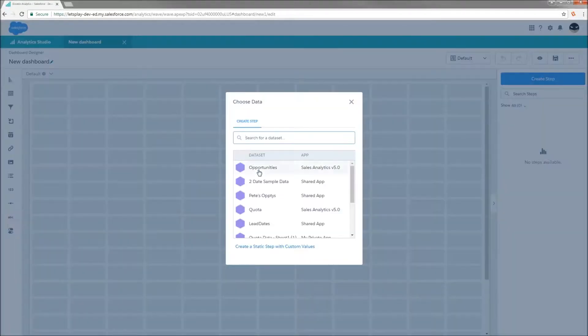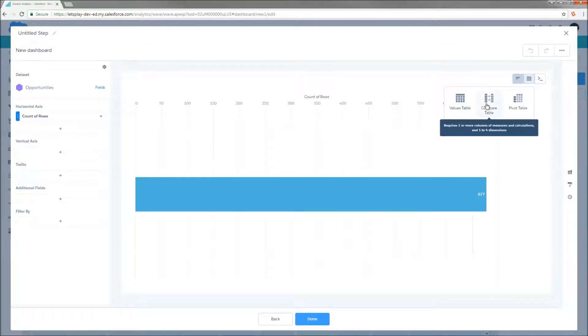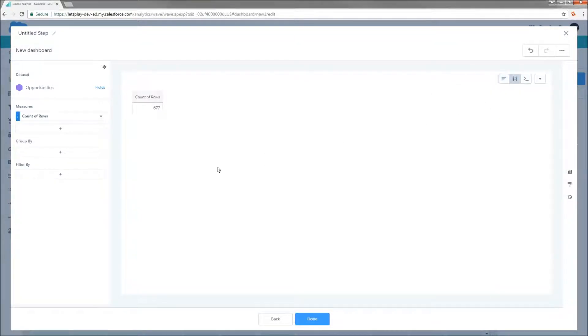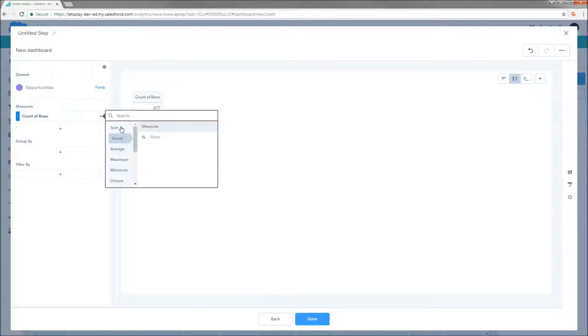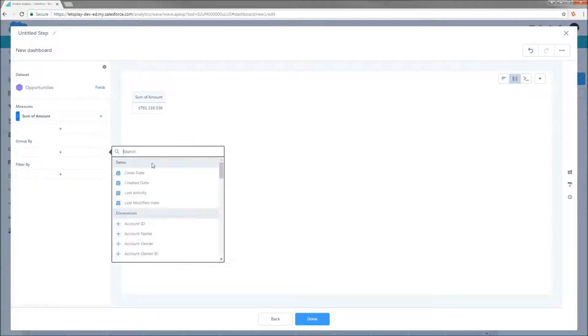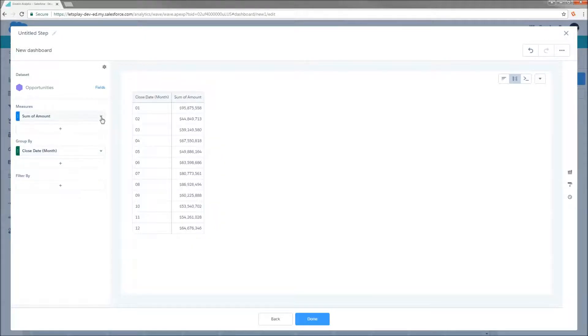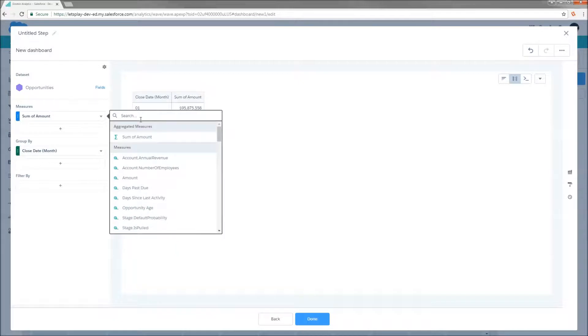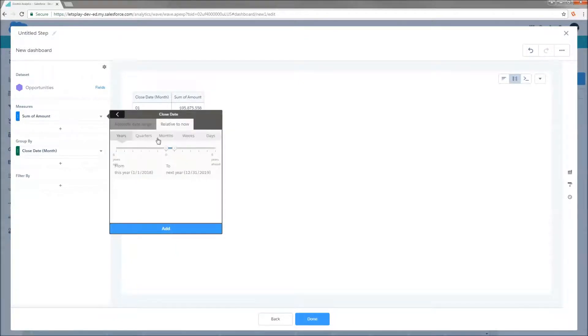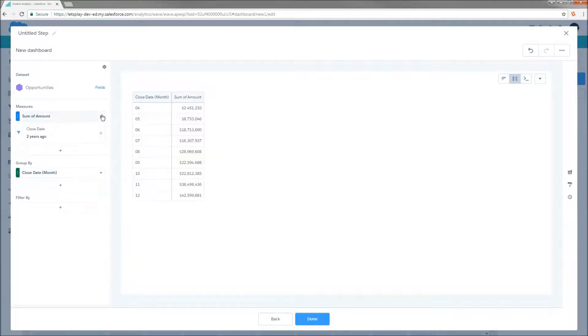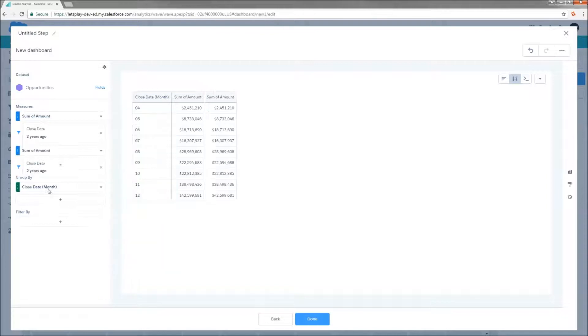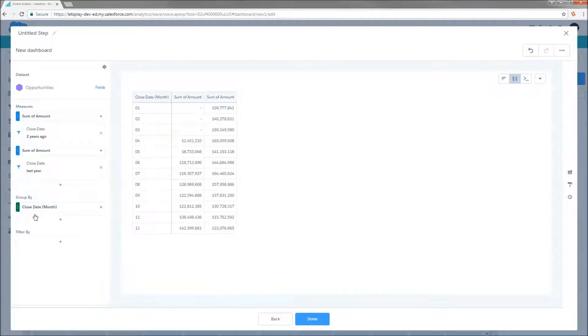I'm going to open up my opportunity data set. And the question that I'm trying to answer today is, in what months of 2017 did I not outperform my sales of 2016? So I'm going to start by projecting my sum of amount. I'm going to group by close date month. I'm going to filter my column by 2016. Add that filter. Now I'm going to clone the column and I'm going to update the filter so that my second column is going to be 2017.